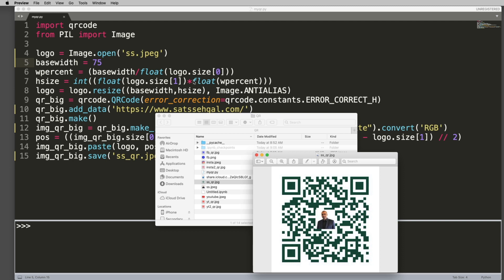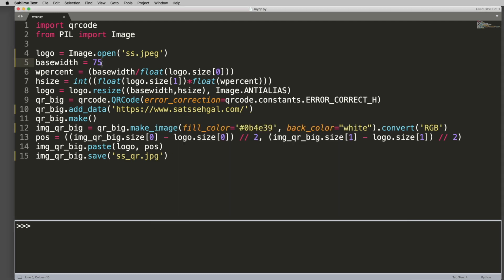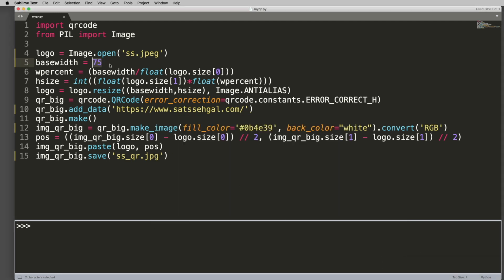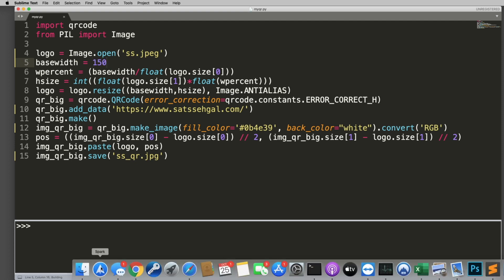And all we're saying is go ahead and take the base width, divide it by the logo size. So if I were to, for example, change this, so let's look at this live right now. So if I were to change this to 150 and rerun this code, this is what that picture would look like. So you saw how small it was before, now you see how big it is.